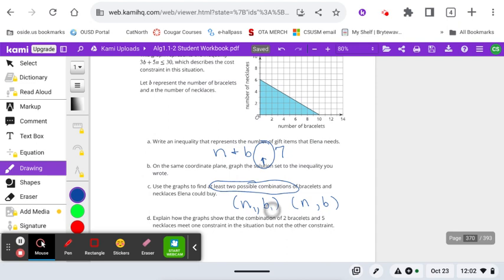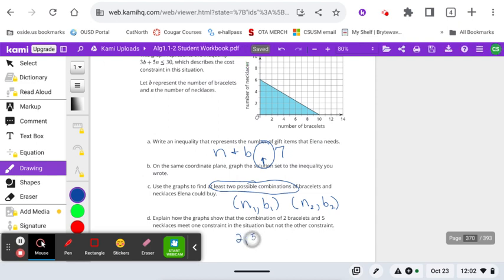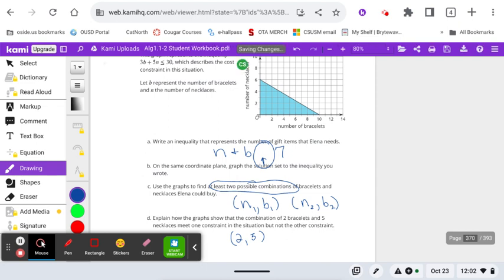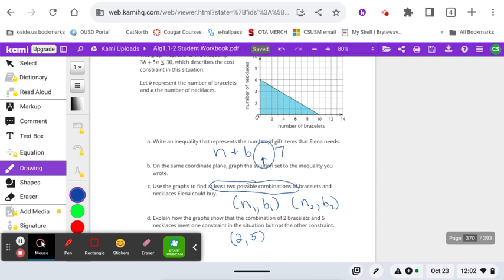Use the graph to find at least two possible combinations of necklaces and bracelets. These are going to be in the form of something like X number of necklaces and Y number of bracelets. But instead of X and Y, we used N and B as our variables. And they want two possible combinations that work for that. Let's call this the first combination and this the second combination. Explain how the graph shows that the combination of two bracelets and five meets one constraint but not the other. So you could talk about after you've got the other seven seven line drawn in and you've got your small wedge region that you're talking about that is the acceptable solutions. You can say how two five is in one shaded region but is not in that overlapping region.